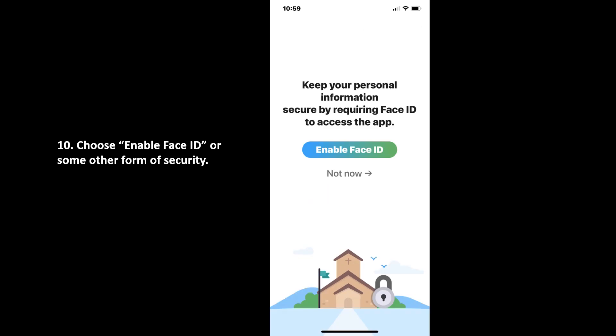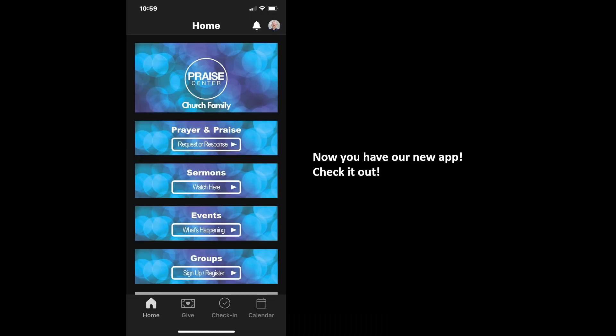Enable some sort of security, whether it's face ID, fingerprint ID, or a pin number — they'll walk you through that. And finally, you'll have our new app. I hope you enjoy it. Explore it, let me know how it's going. We appreciate you being involved. Thank you.